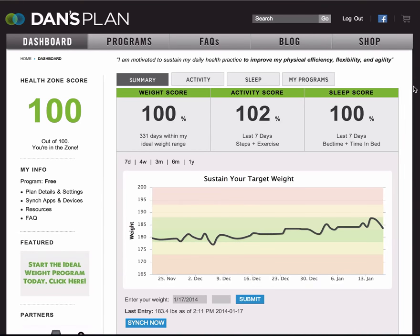Welcome to Dan's Plan. If you're watching this video, it's likely you just finished the onboarding wizard and you've clicked here so that you can get an overview of how to get the most value from the site. Let's start at the very top.